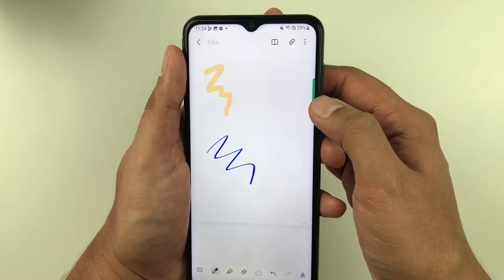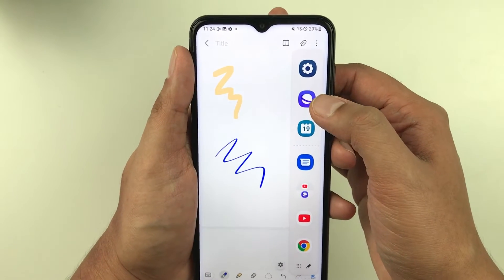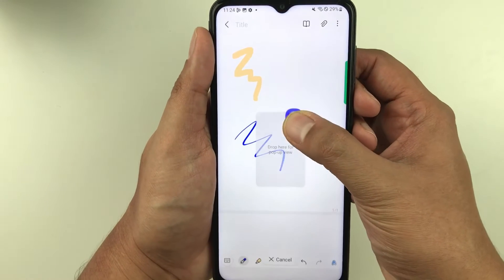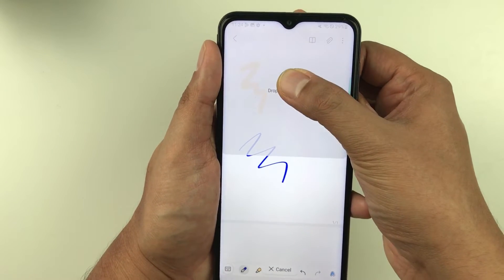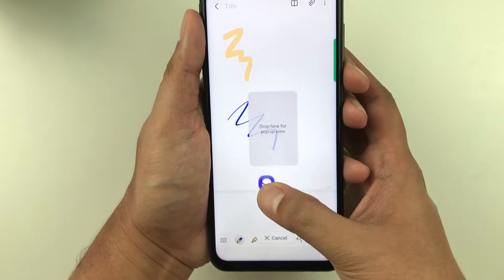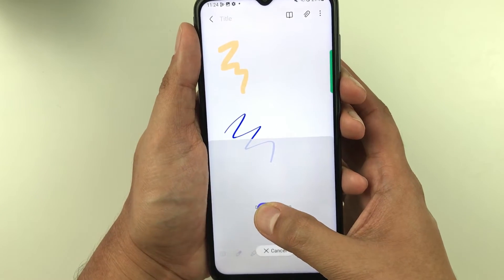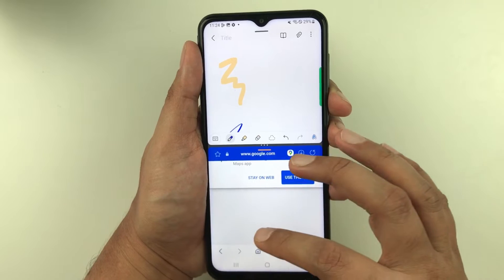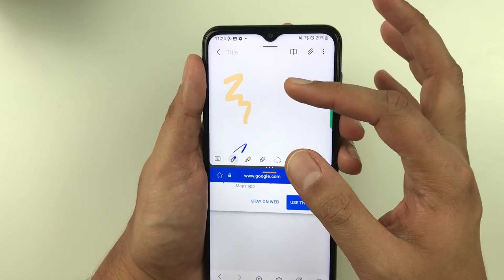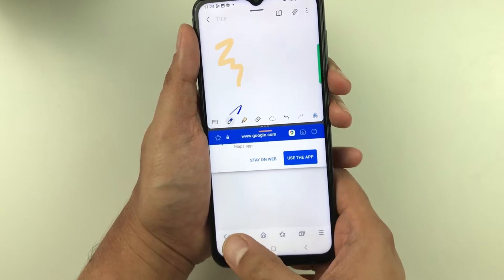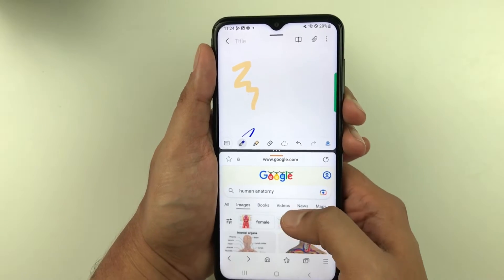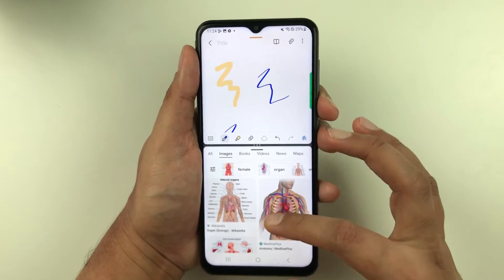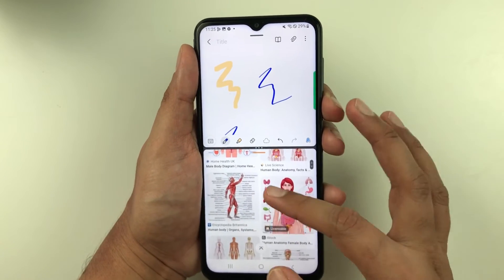I want one more app in split screen, so I pull out the edge panel again. I press and hold the internet browser and drag it — you can drag it to the top, middle, or bottom. I leave it at the bottom. Now I have two apps: the internet browser and Samsung Notes, and I can work in both together.